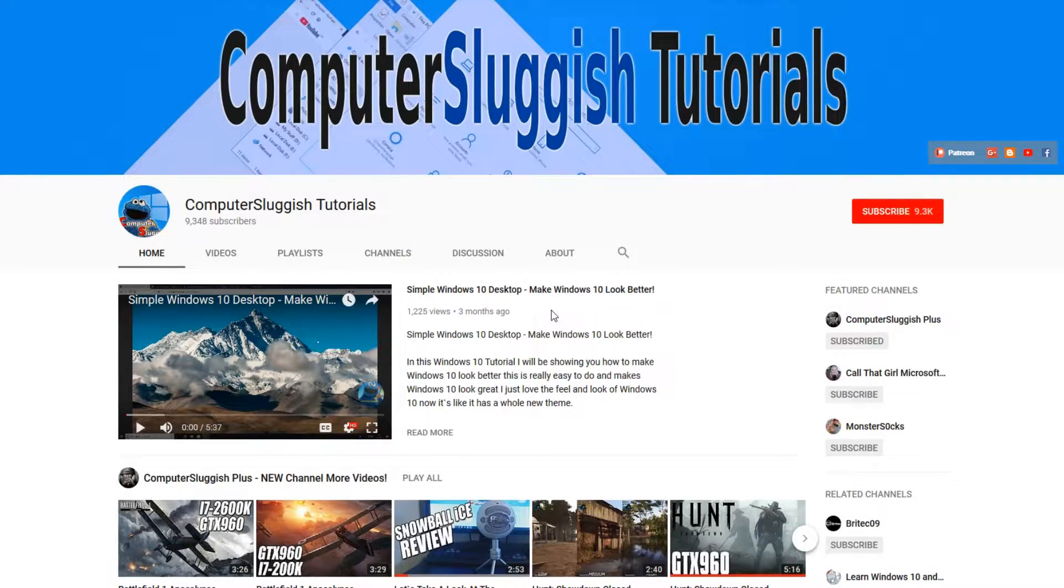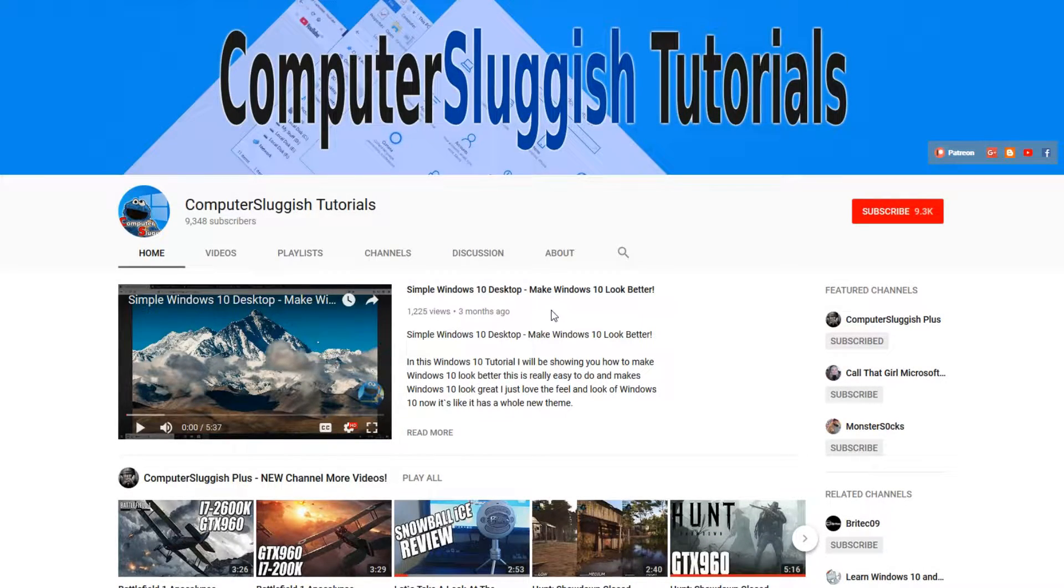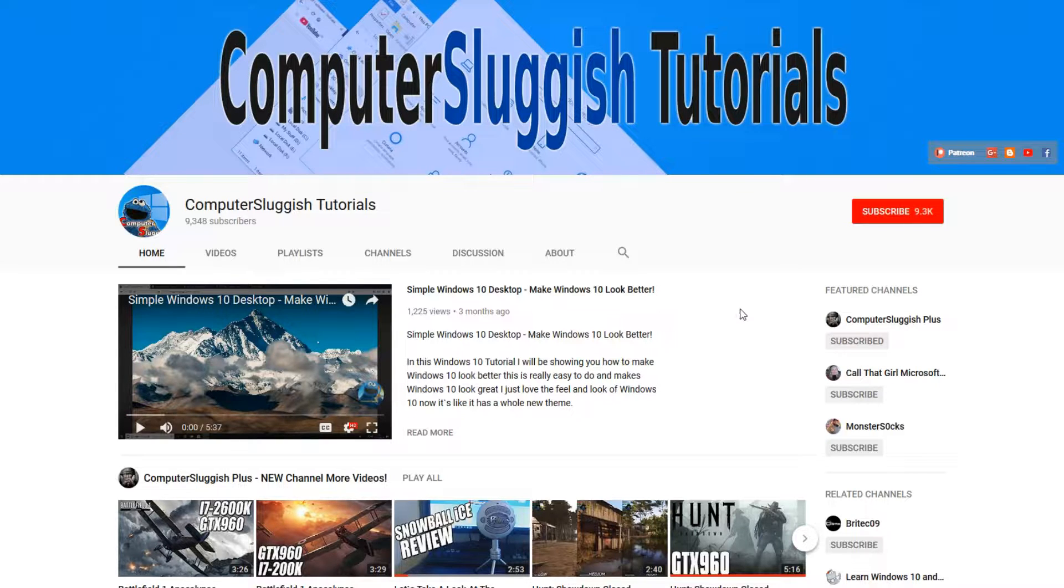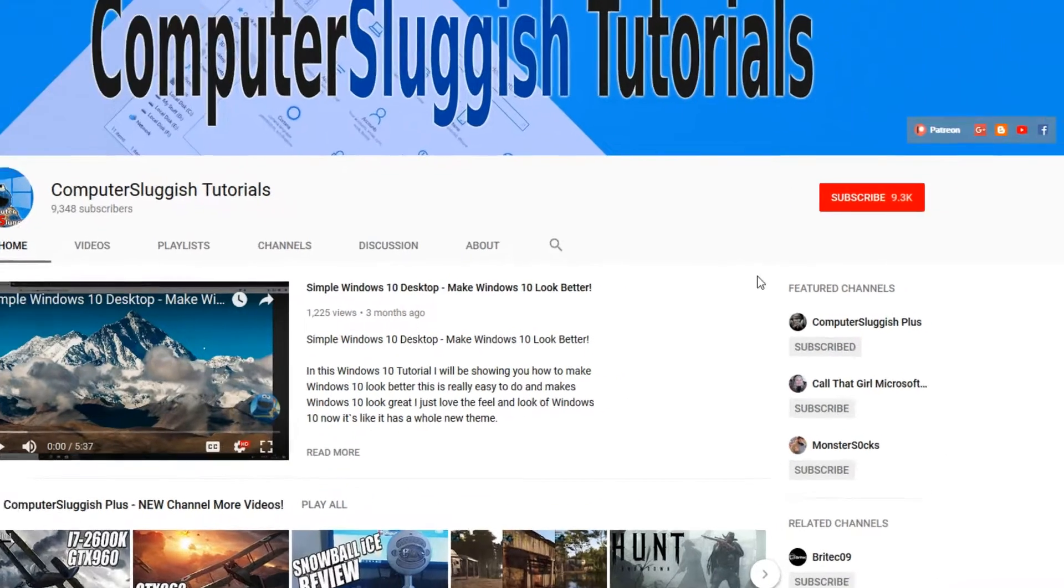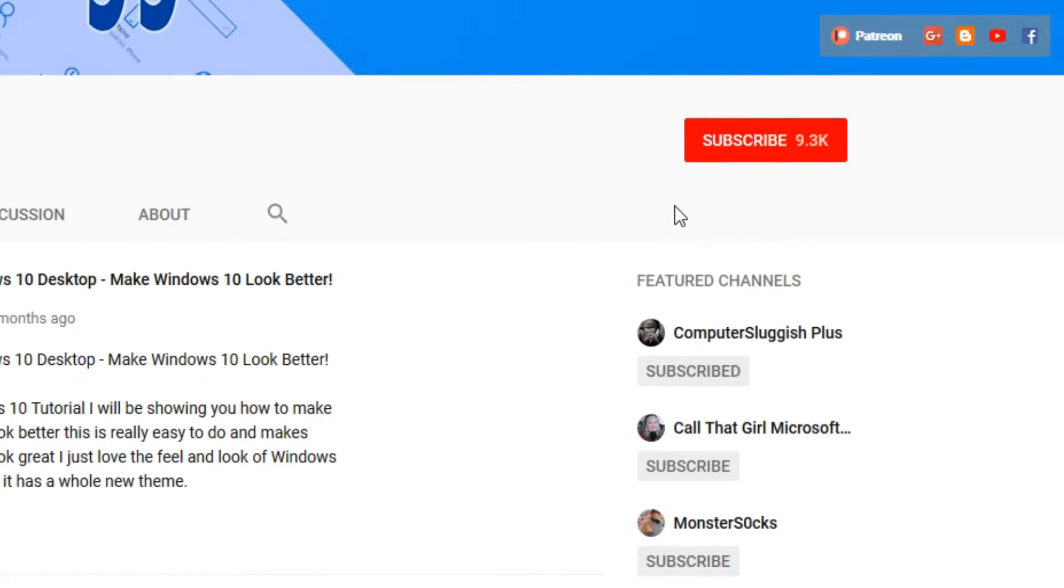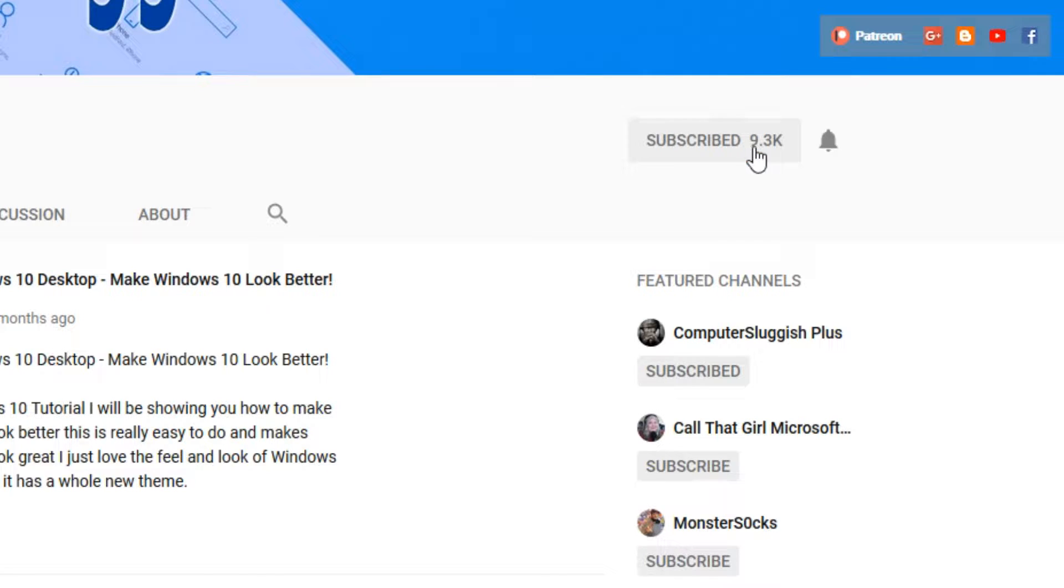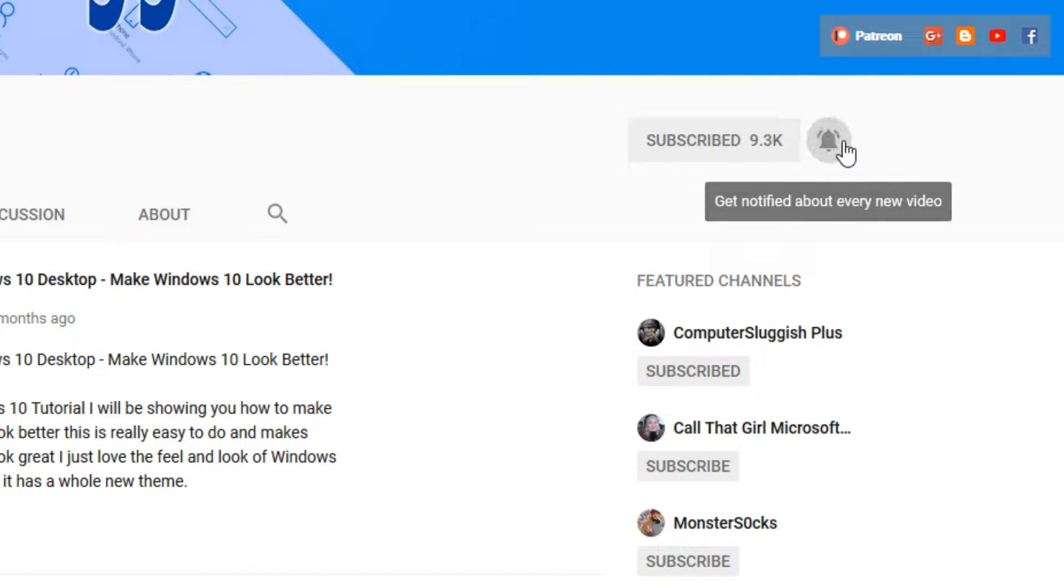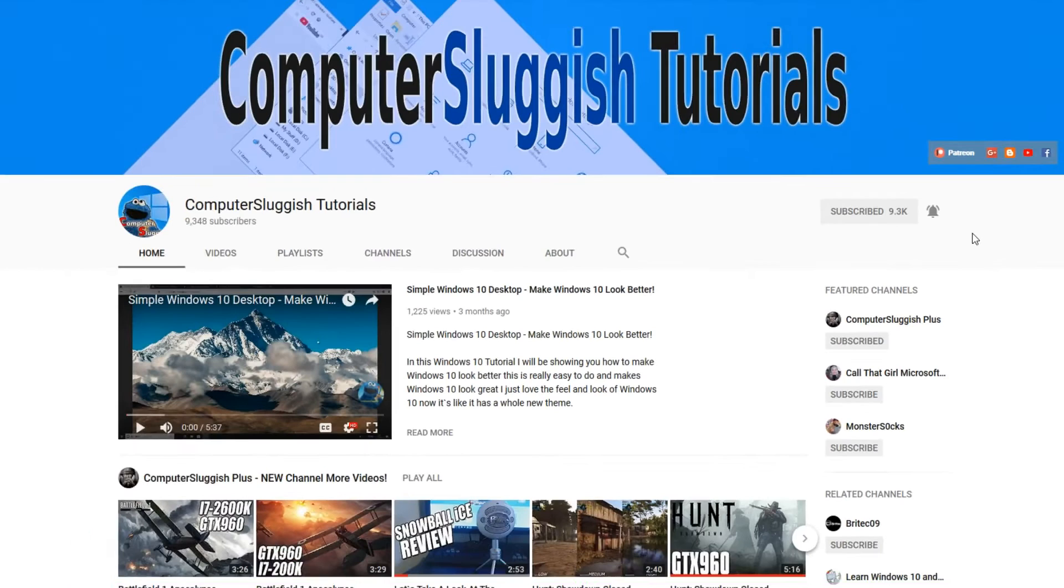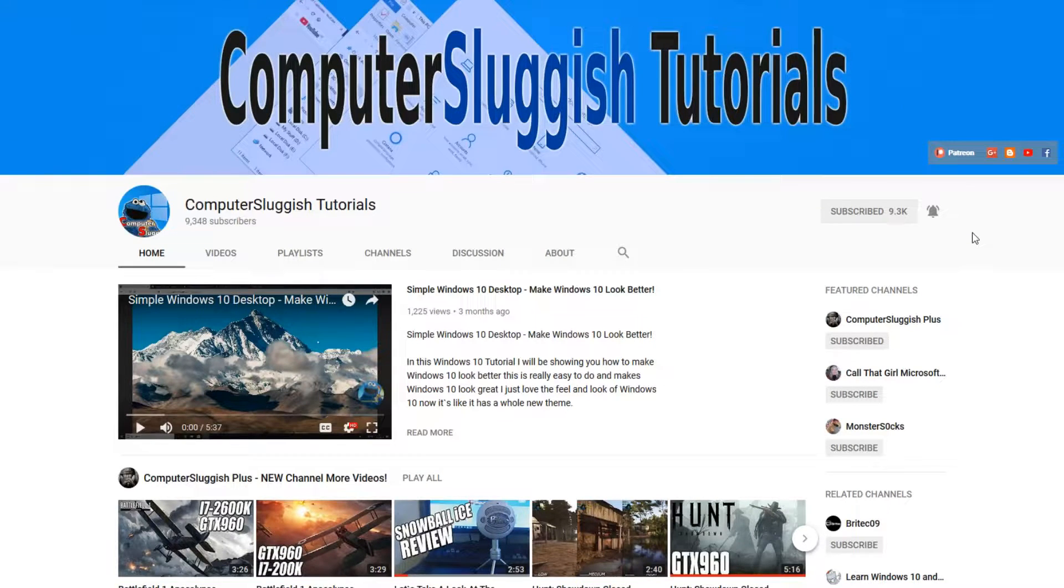Hello and welcome back to another Computer Sluggish tutorial. Before we get started, have you subscribed to my YouTube channel yet? If not, be sure to click on the big red subscribe button on my main page. And once you have done this, don't forget to click on that bell to be the first to get notified when I upload a new video.